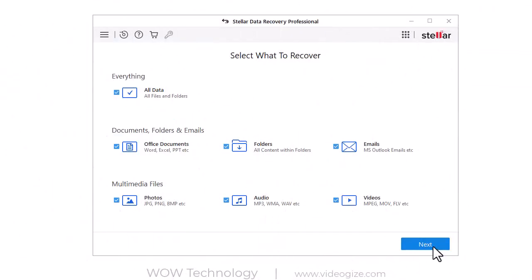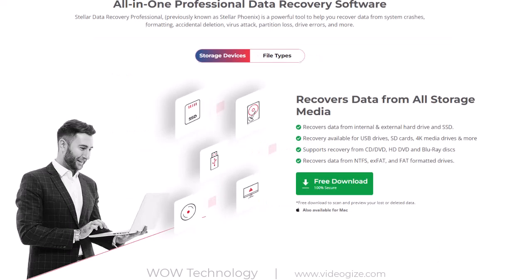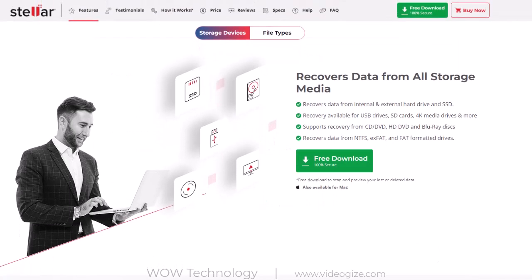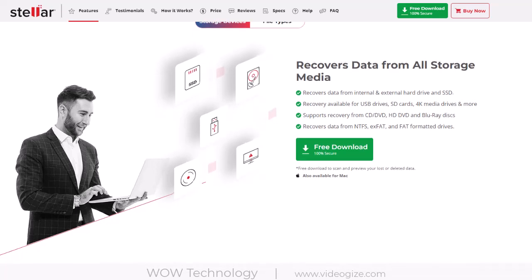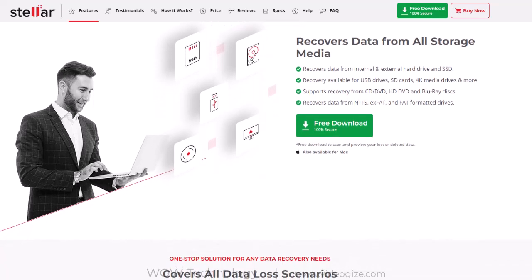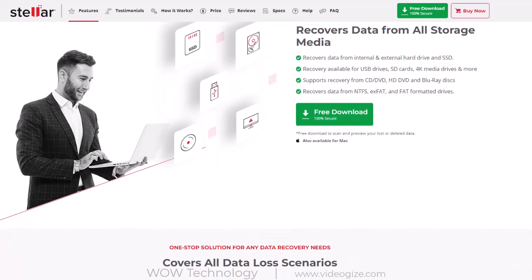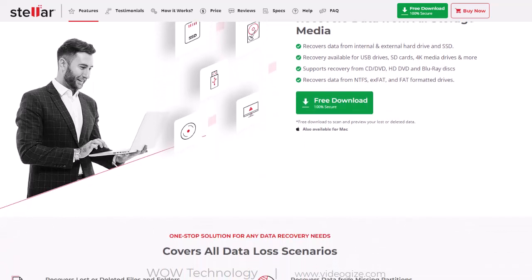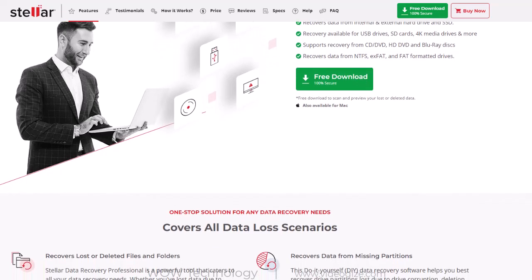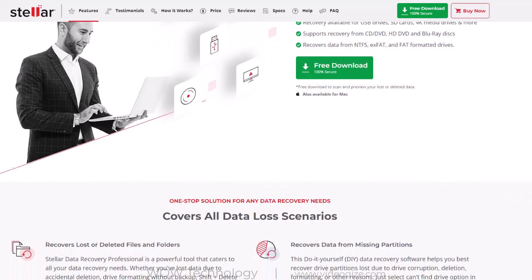First, select the type of data that you want to recover. You can recover deleted files and critical documents, restore data from formatted, encrypted, or corrupted drives. You can also recover office documents, PDFs, images, audio and video files, and more.